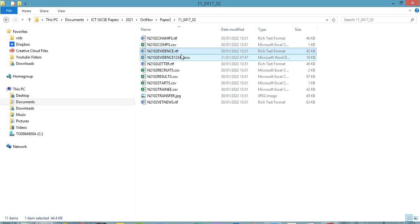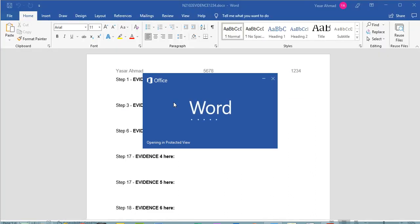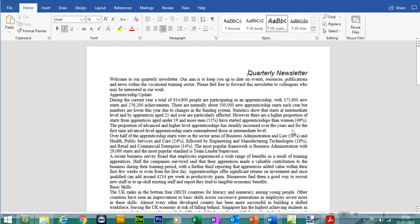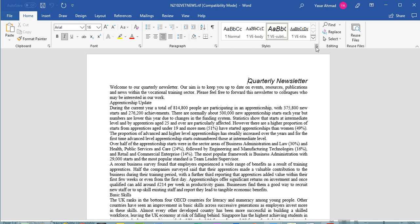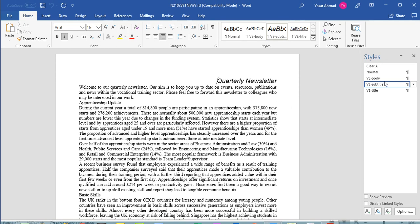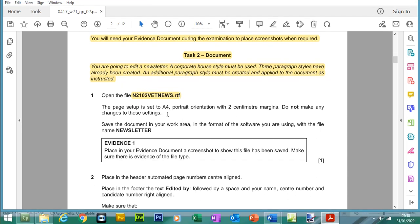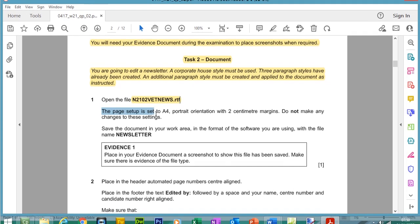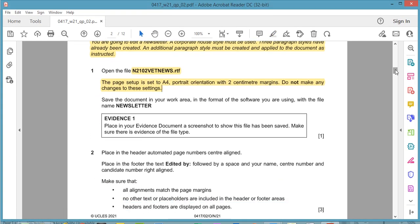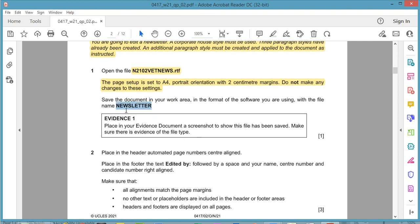Go to the folder and find the RTF file, then enable editing. If you click on the styles panel, you should see we have some styles already created: body style, subtitle, and title style — three styles created so far. The page setup is set to A4, portrait orientation with two centimetre margins. Do not make any changes to these settings — that's one less thing to do.